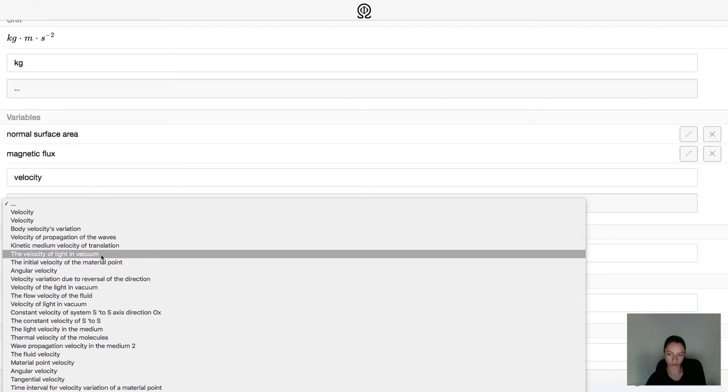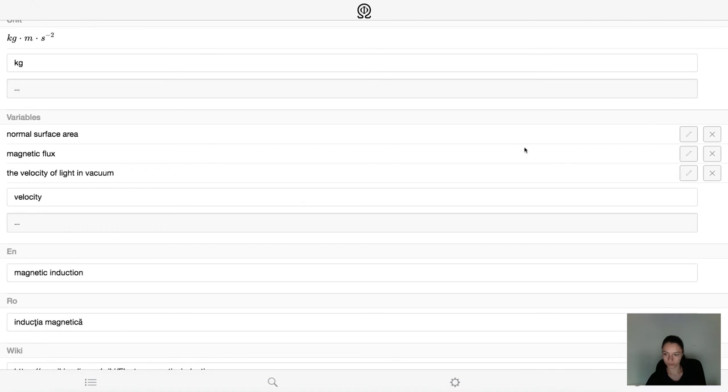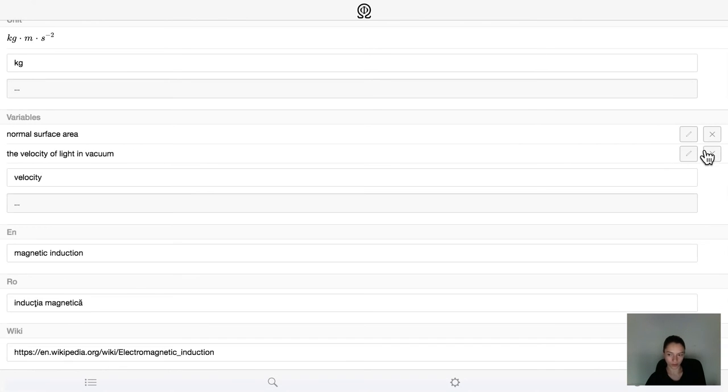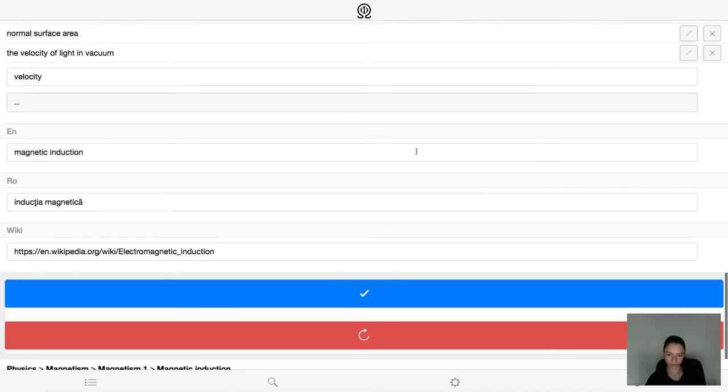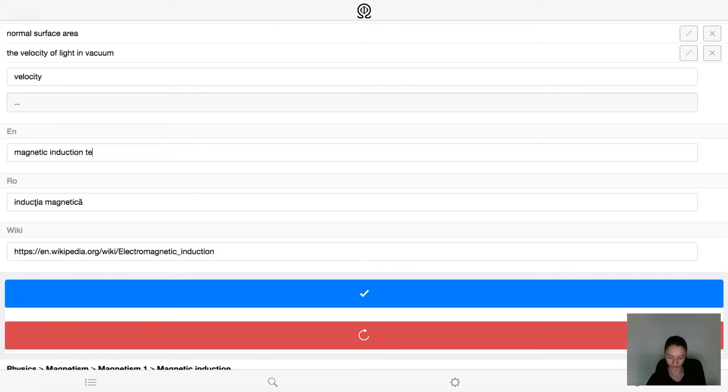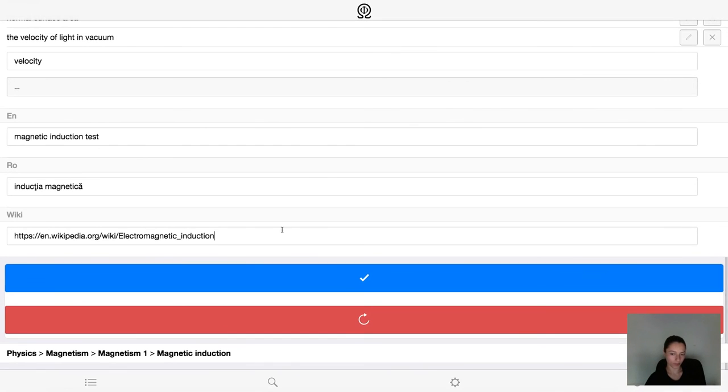Again, you can add variables or delete them if they are not correct. We can also edit the English and Romanian translations or the Wikipedia page and then click Send.